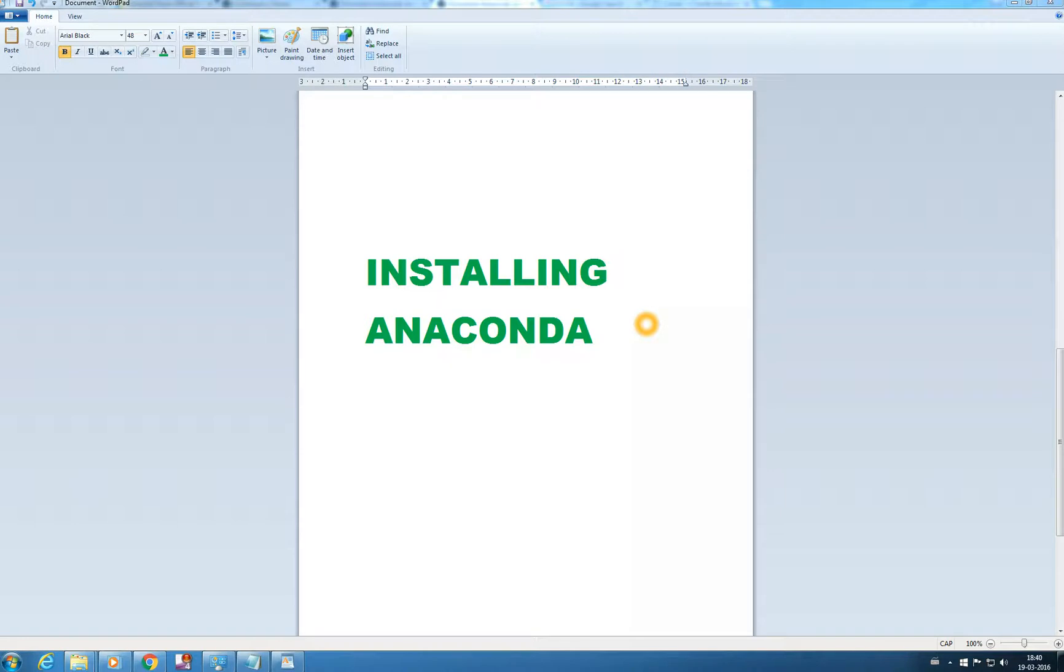You can directly install Python but the problem with that is when you install Python you need to individually install other packages like numpy, scipy, scikit-learn and all that. But if you install Anaconda it includes all those packages.